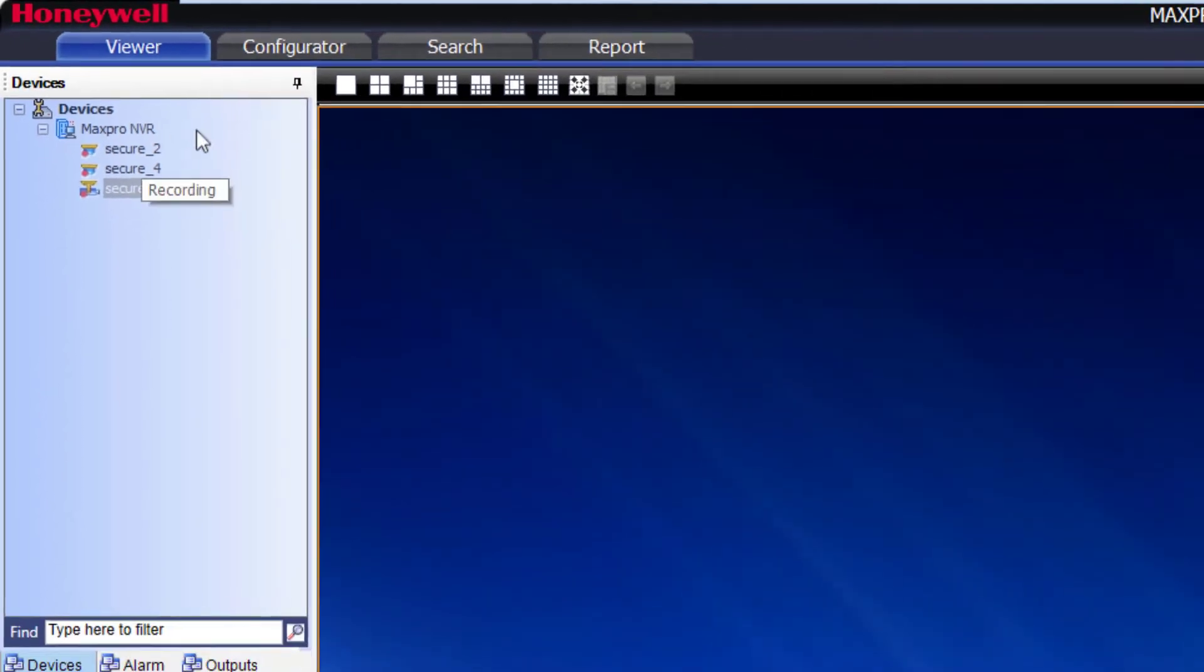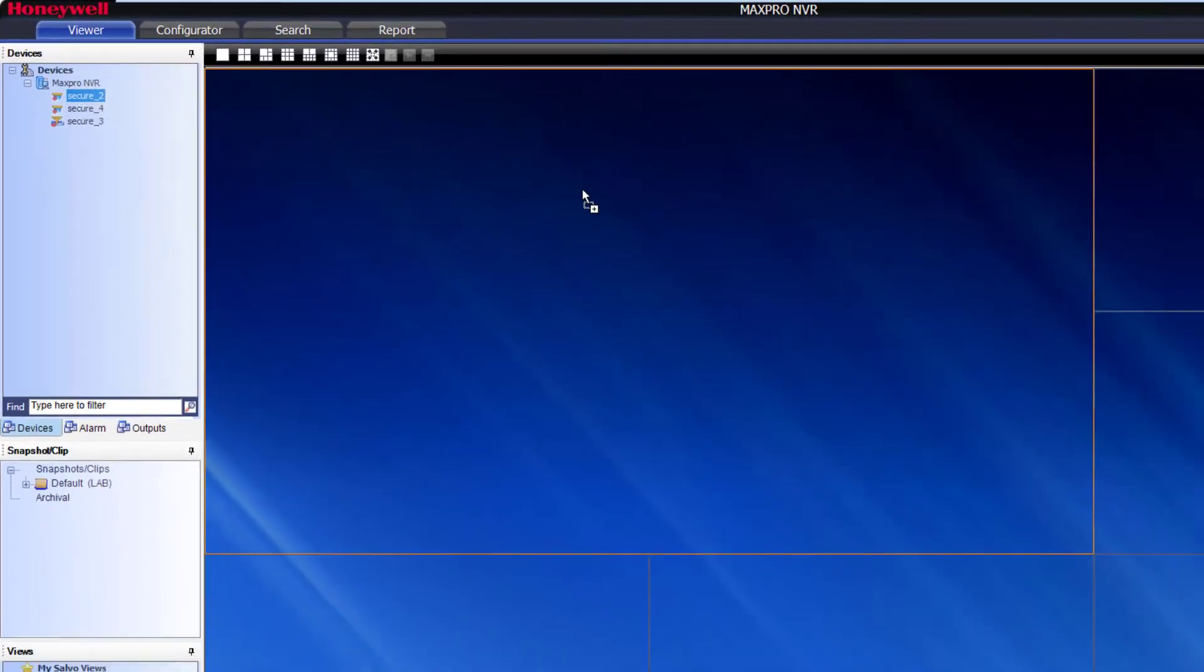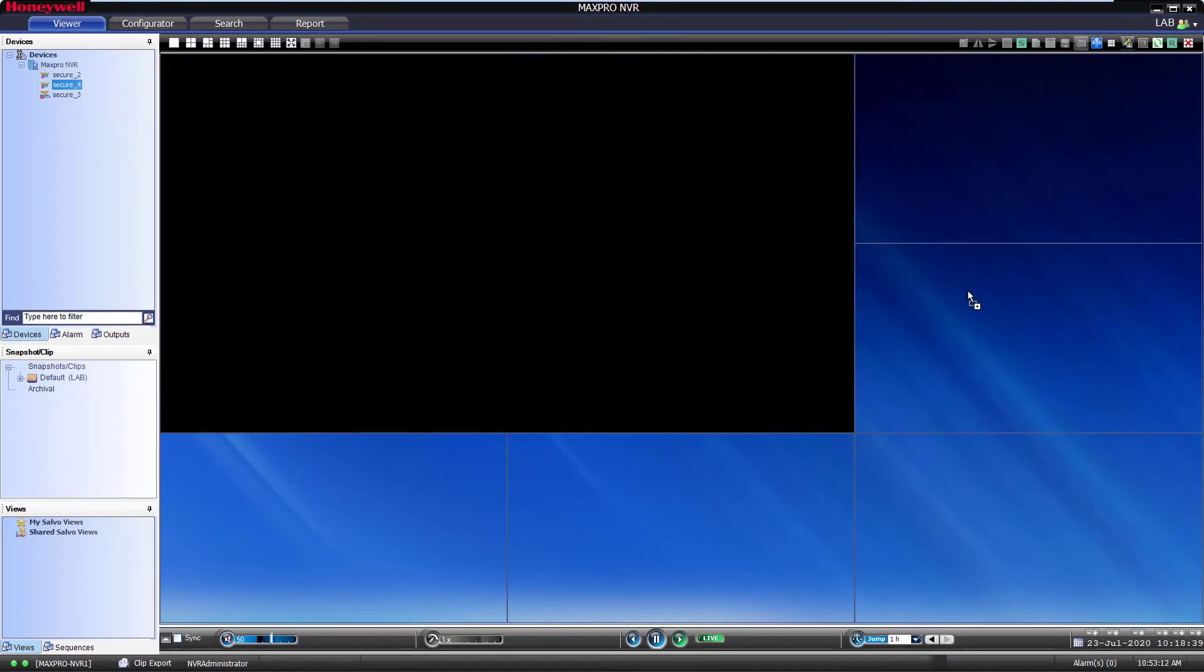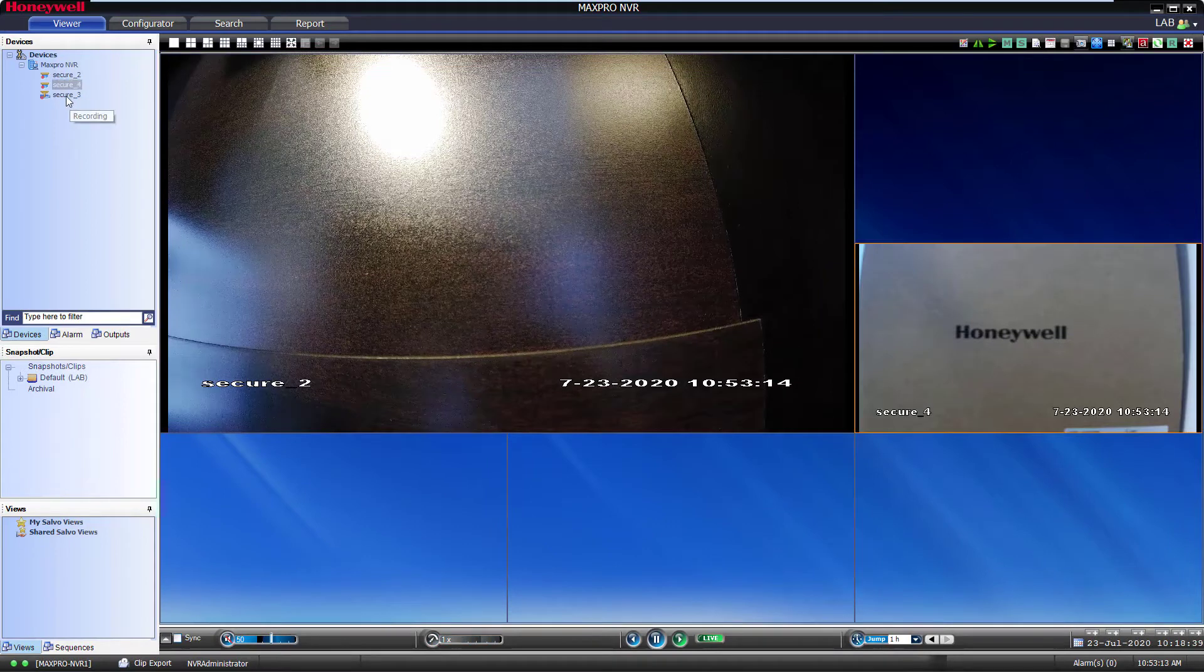Then, drag the cameras into the Viewer window to the boxes you wish the videos to populate in.